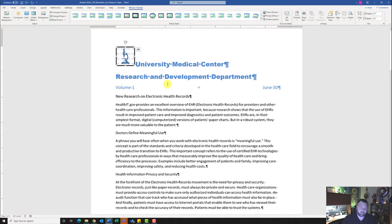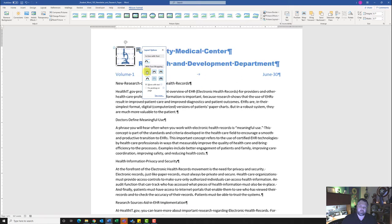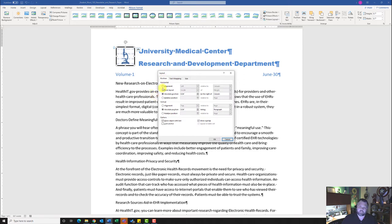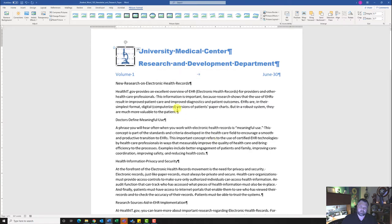Step three wants us to change the text wrapping to Square. Make sure the picture is selected, then click the Layout Options icon that pops up to the side. Under 'With Text Wrapping,' click Square — notice the text wraps around the image. Then click 'See More' to open full layout options. Change the horizontal alignment to Left relative to the Margin, and vertical alignment to Top relative to the Margin, then hit OK.